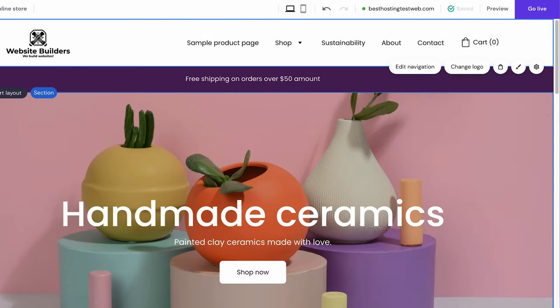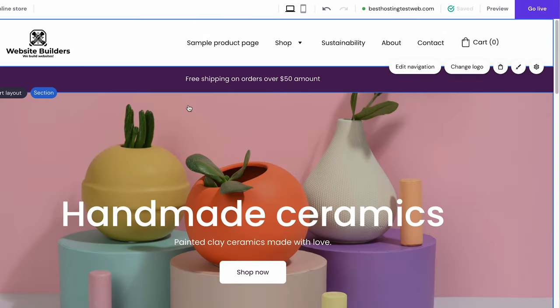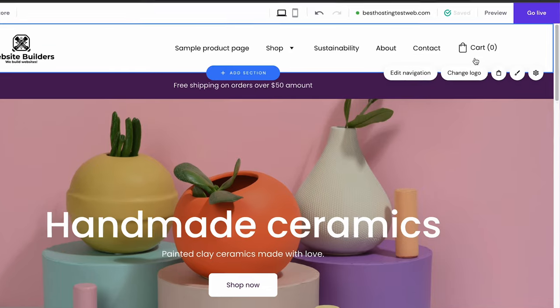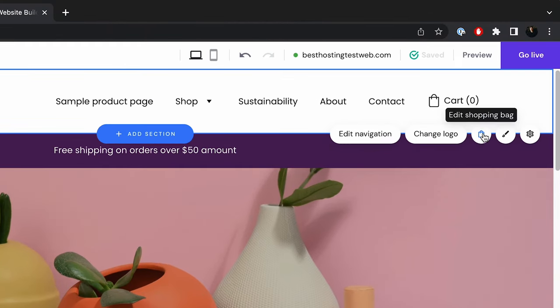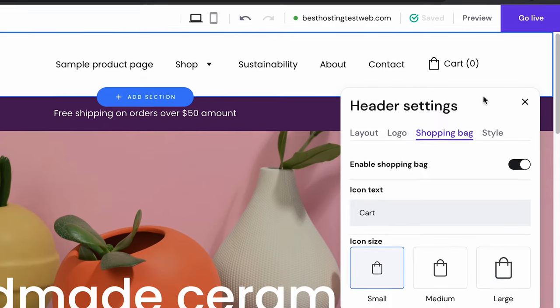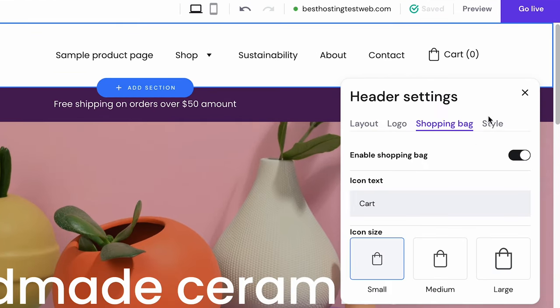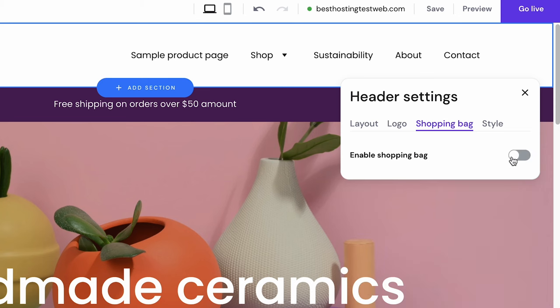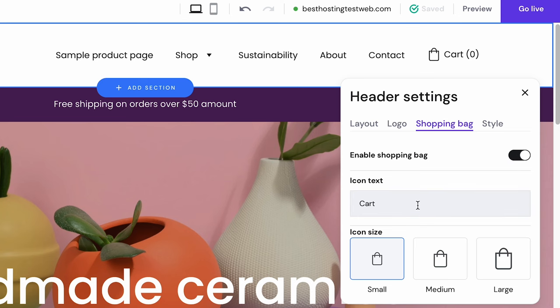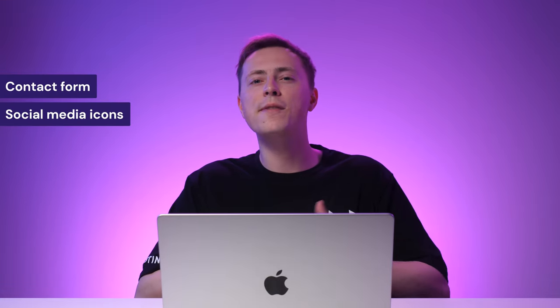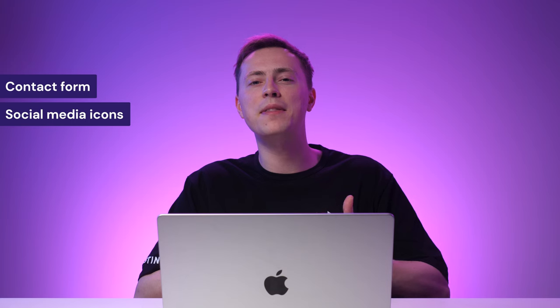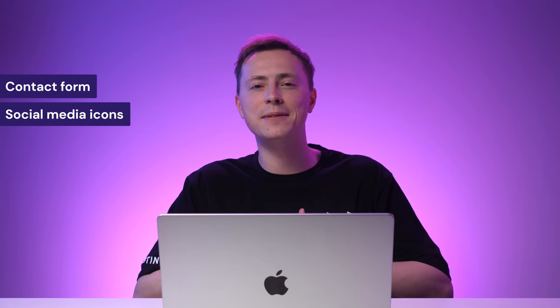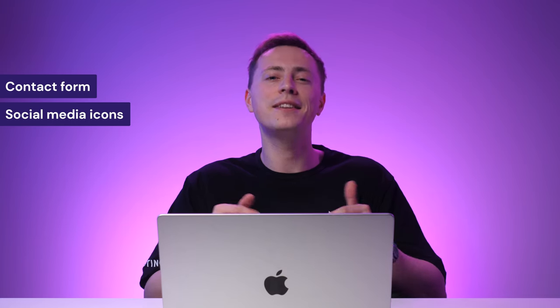If you want to customize the shopping bag button, choose the site's header, then click the shopping bag button. It will open a small pop-up window where you can enable or disable the menu, change the text that appears beside the icon and adjust the icon size. Lastly, add a contact form and social media icons to your website. We have a video covering the methods in more detail, so make sure to check it out. Link in the description box below. Moving on, you'll need to add some essential pages for an e-commerce website. I'll show you how to make three of them.